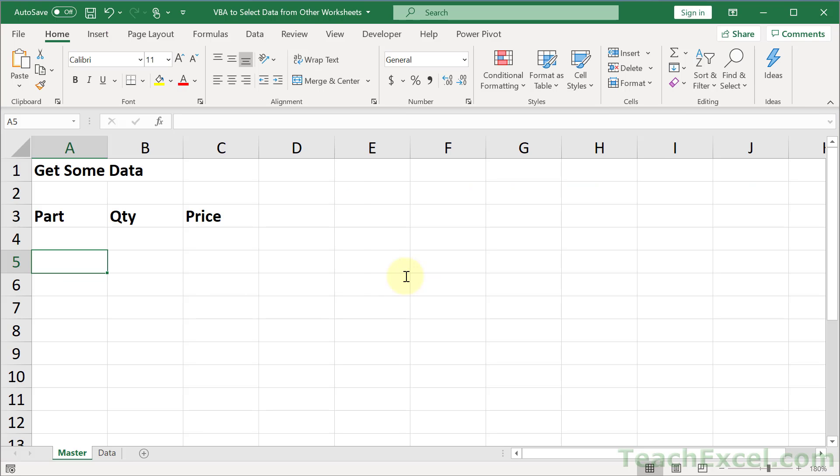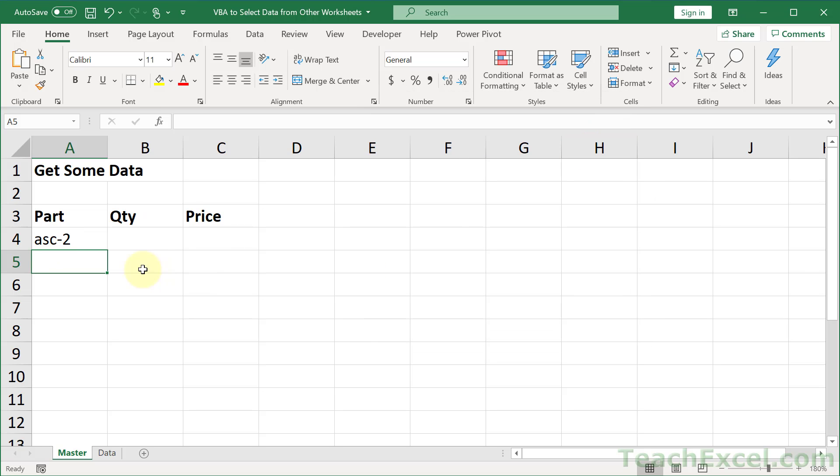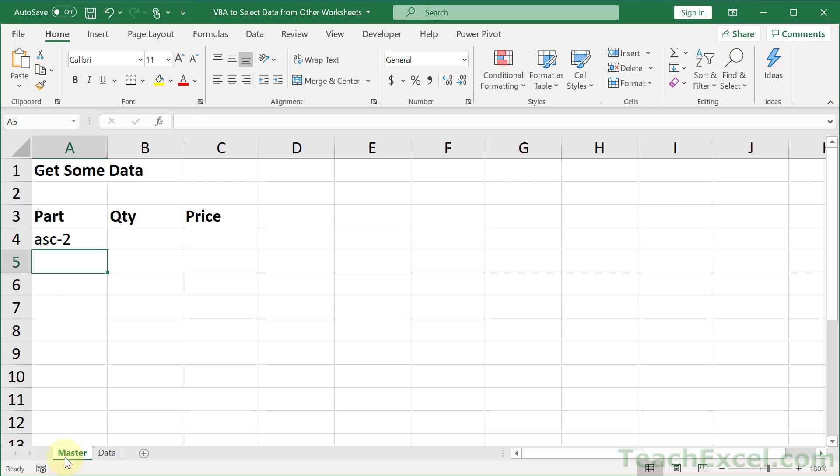Now we have a working macro. Let's go back to the worksheet and test it out - Alt F11, Alt F8. Look at cell A4 when I click run right now. ASC-2. Perfect. The value from A3 on data has gone to A4 on the master worksheet.